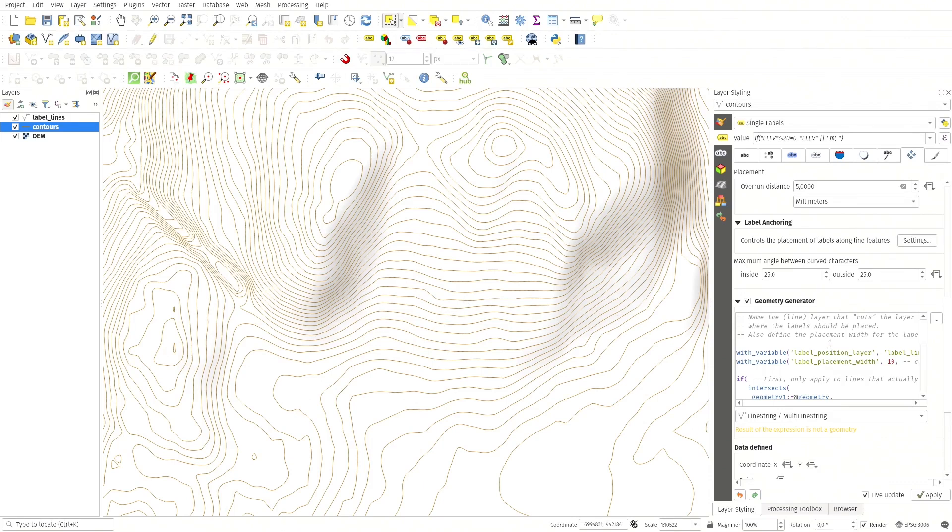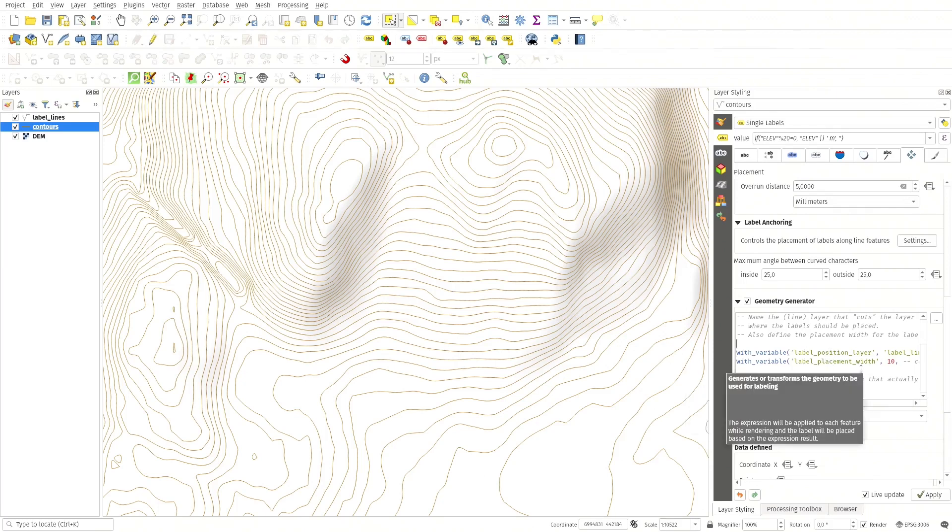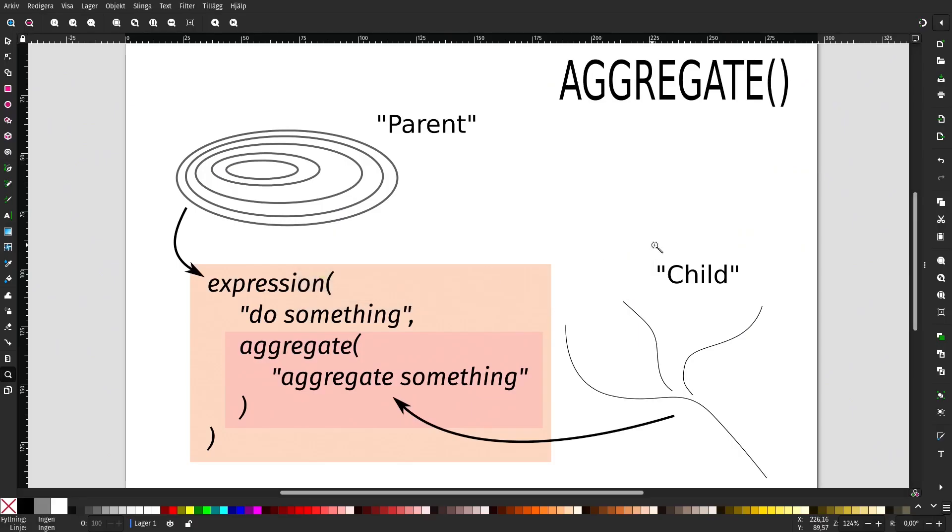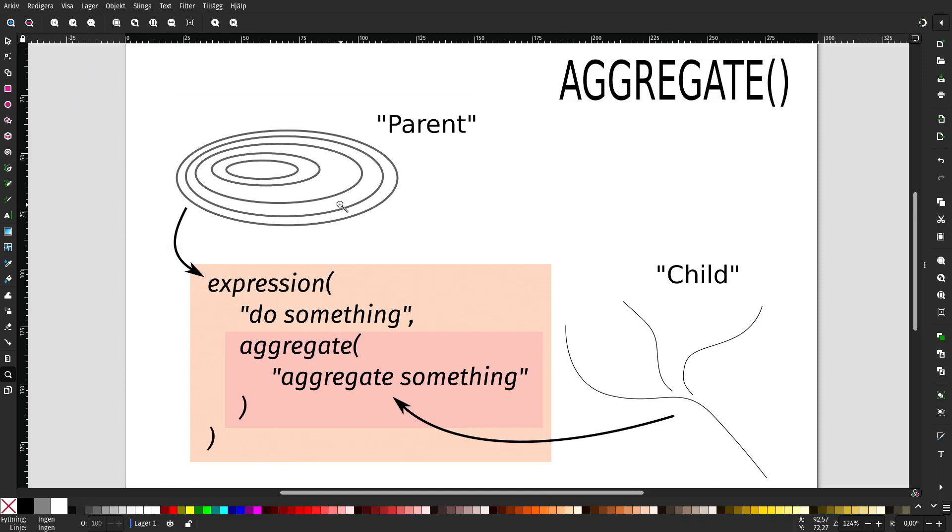By checking the geometry generator in this placement tab, I override anything that QGIS calculates itself with an expression. Before we go into the expression, I would like to try and explain some of the functions here. So first of all, I made this drawing to hopefully explain what the aggregate function does. The contour lines is this layer here. It has a number of features, each feature is a line feature, and for each feature in that layer we run the expression in the geometry generator.